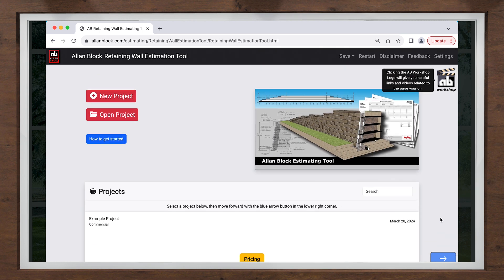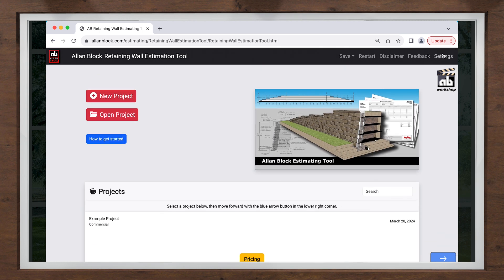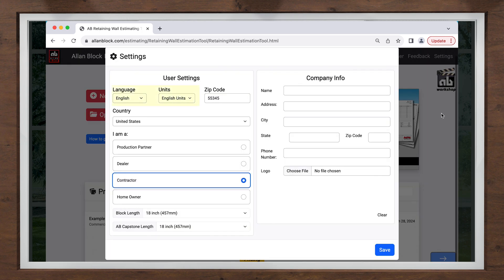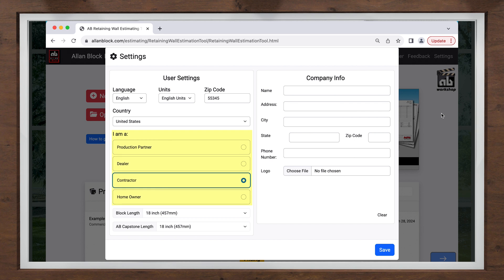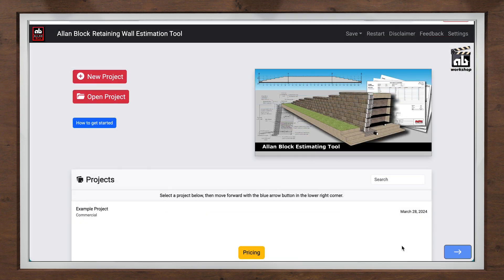As a part of the settings screen, you can set your default language, units, and even your company information. It is important that you indicate if you are a dealer, homeowner, contractor, or one of our production partners, as the A-B estimating tool will have different options for each.